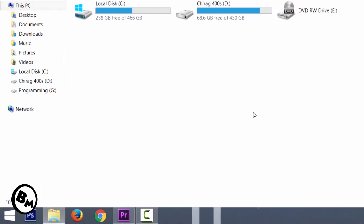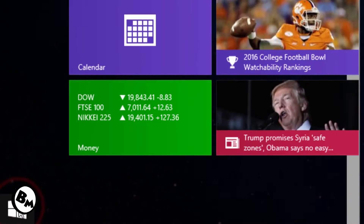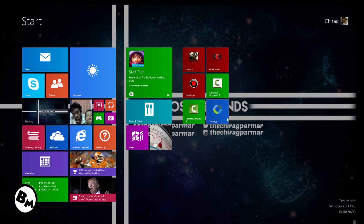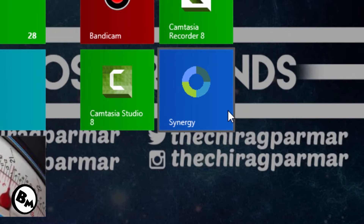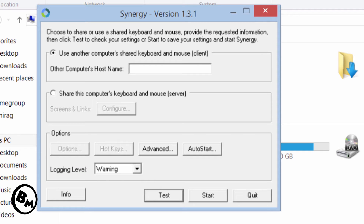This is my first PC — my main PC — which has the mouse and keyboard connected. What I'm doing now is going to Start and opening the Synergy application. I've already installed it, so I'm clicking on it to open it. This is the user interface of Synergy — in my case it's version 1.3.1.